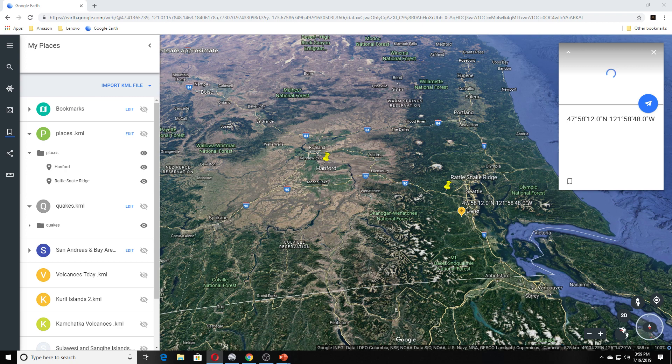Also, SR 240 between milepost 0 at SR 24 and milepost 20 at SR 225 have reopened.